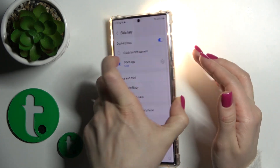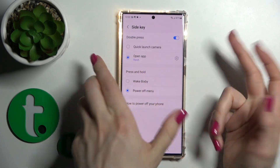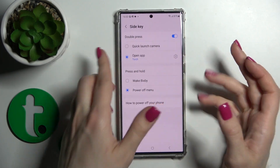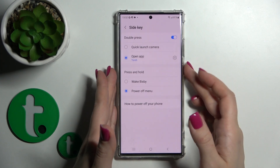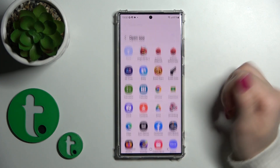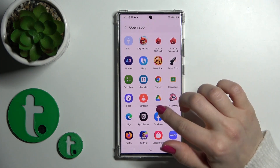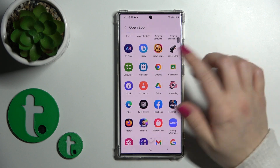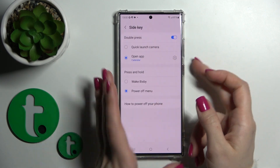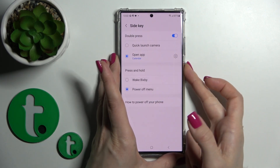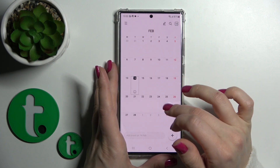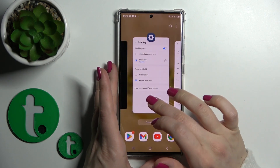Now by double pressing the power key, the flashlight is successfully activated. To turn it off, double press the power key again. You can also switch it to Google Chrome or the Calendar app — for example, pressing the power key twice opens the calendar application successfully.